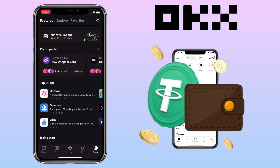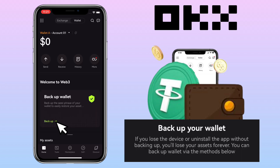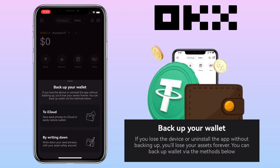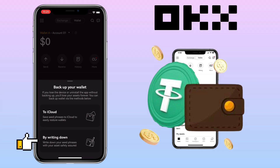Now we will need to backup the wallet, which is very important. Under Home, you tap Backup Here. Backup your wallet — if you lose the device or uninstall the app without backing up, you lose your assets forever. You can backup your wallet via iCloud, which saves your seed phrase to iCloud to easily restore wallets, or by writing down your seed phrase with your assets safely secured. Make sure to do this to avoid loss of funds in the future.